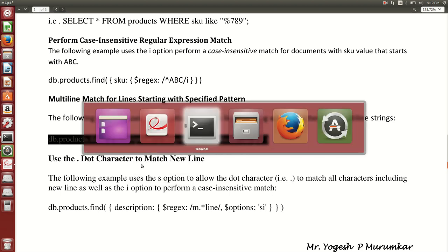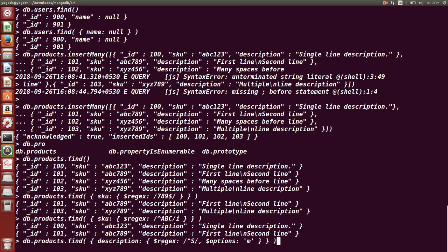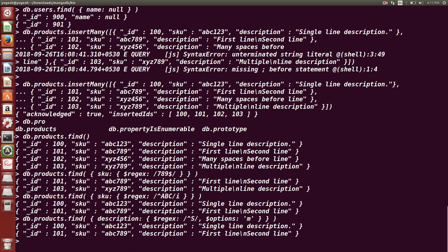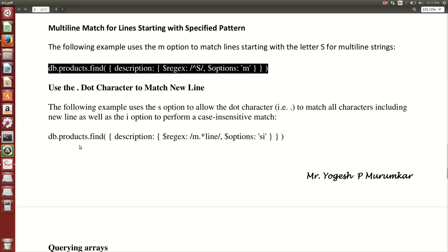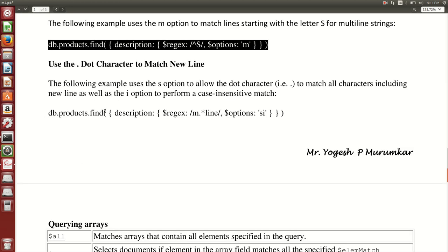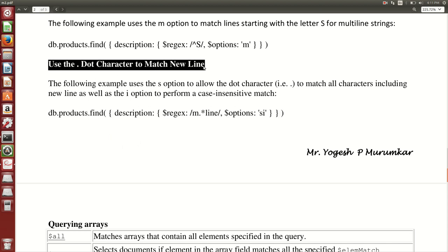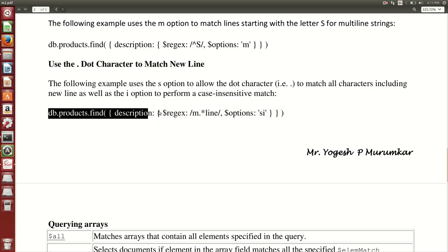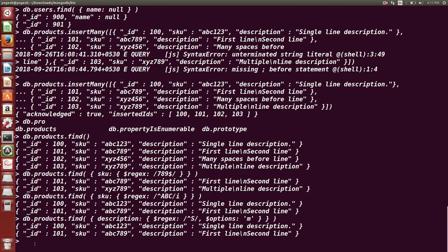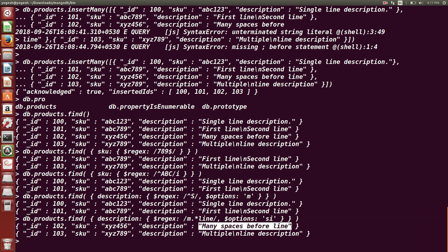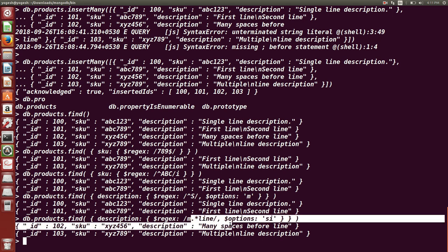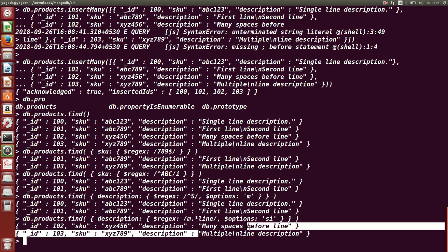For multiple matches, the query returns all documents starting with 'S' and also documents on the next line, because we used the 'm' option which handles newline characters. The dot operator matches all characters including newlines using the 's' option, combined with 'i' for case-insensitive matching. So 's' takes care of newlines and 'i' takes care of case insensitivity — that is why we got results starting with 'M' and a new line starting with 'LINE'.